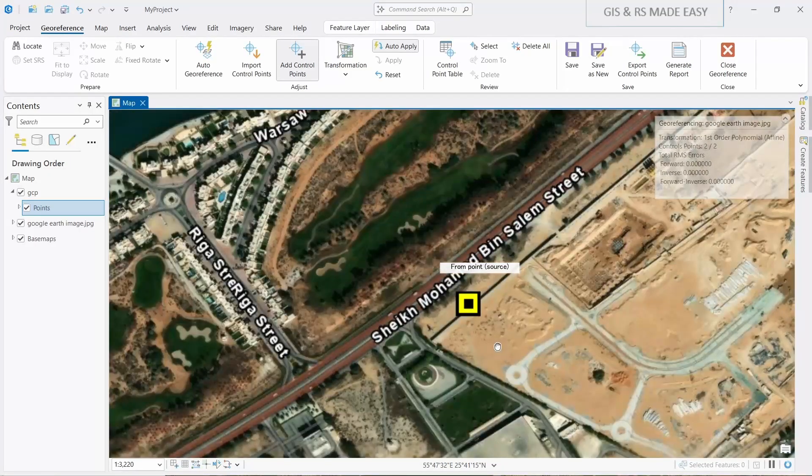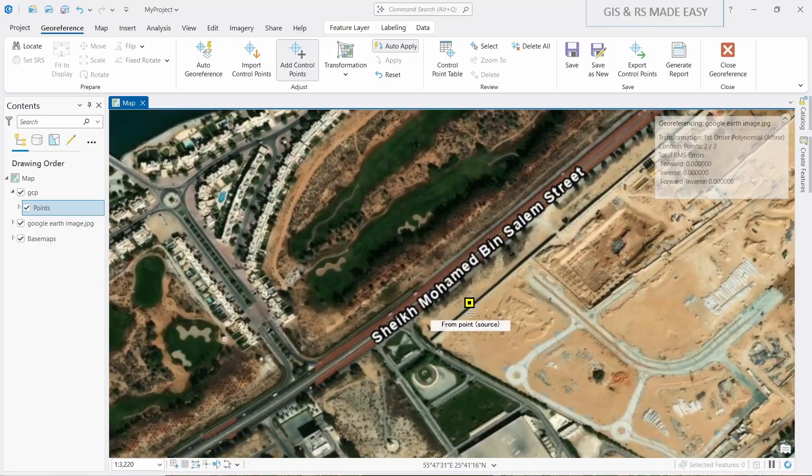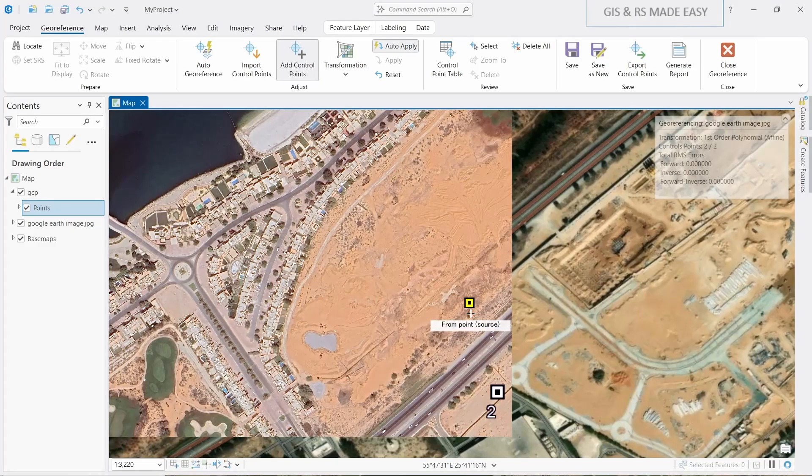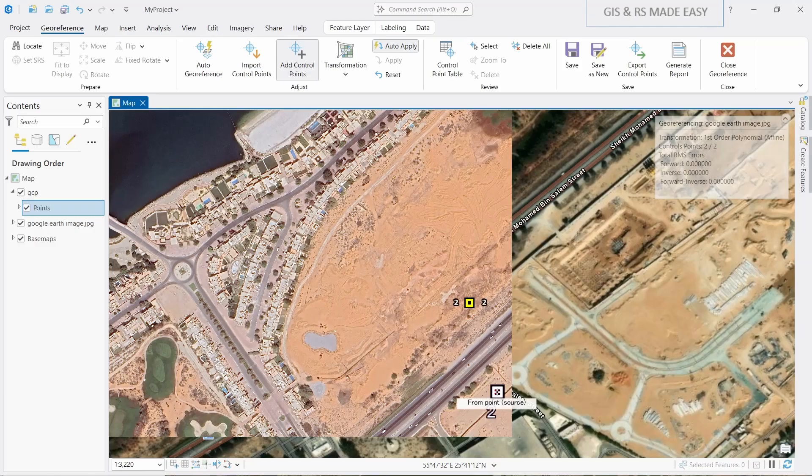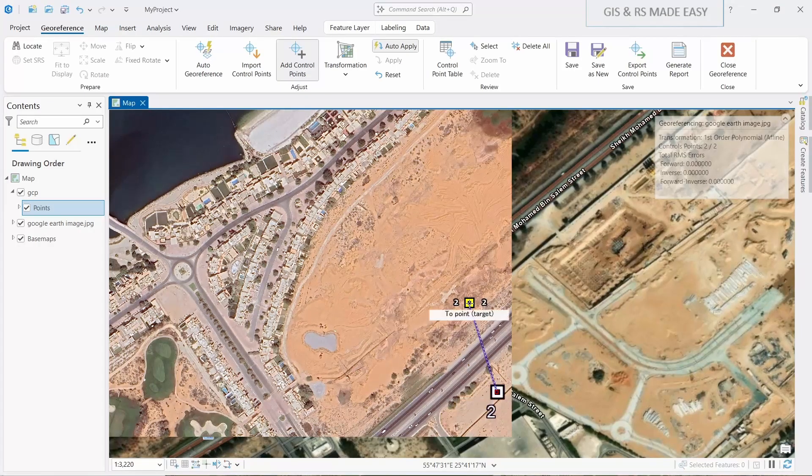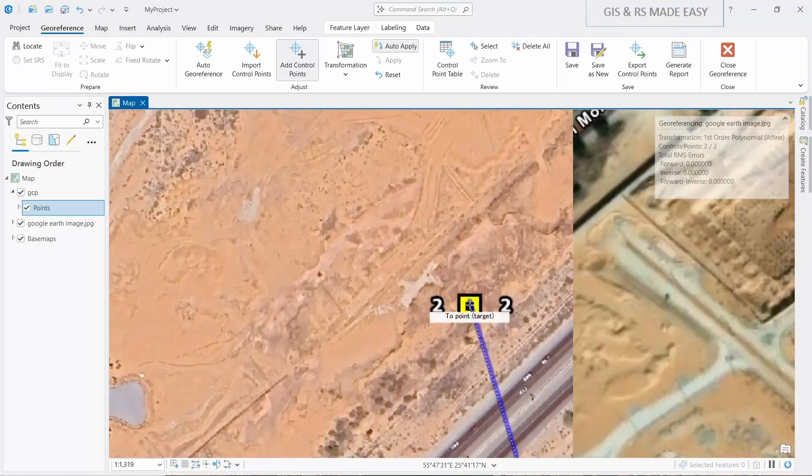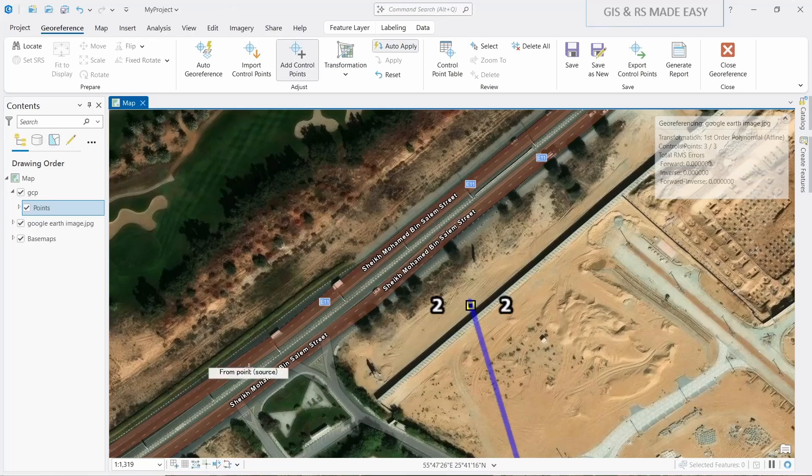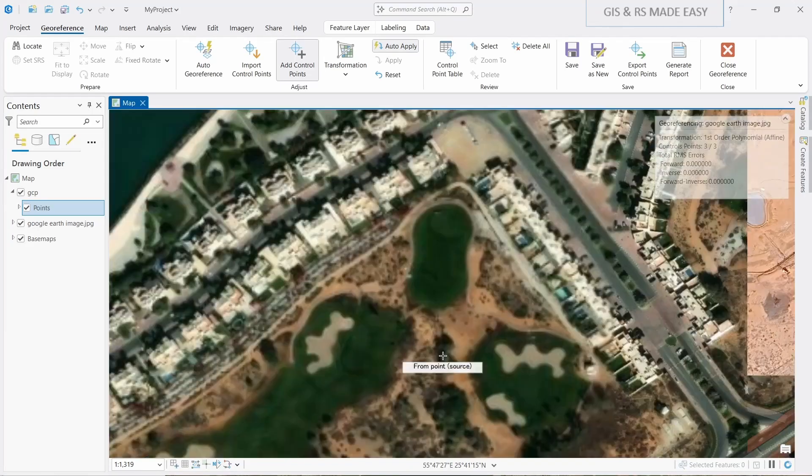Since auto apply is turned on, it will automatically move to the place. This is the number two. Click on this and corresponding GCP. Now let's move to the last one.